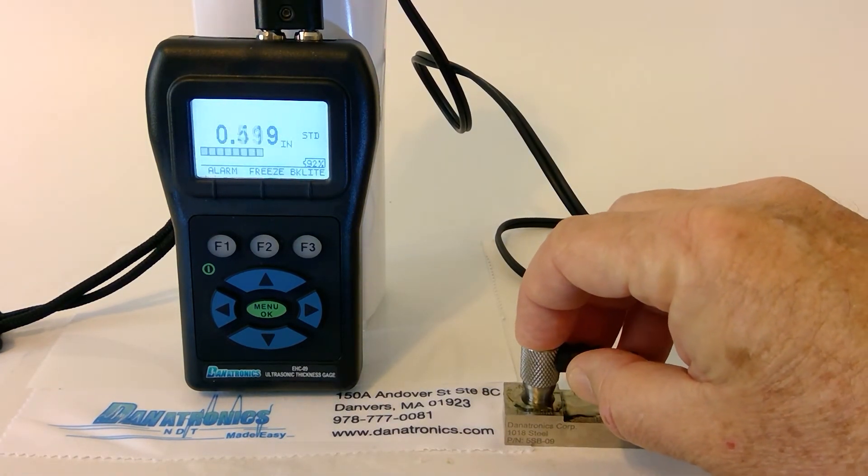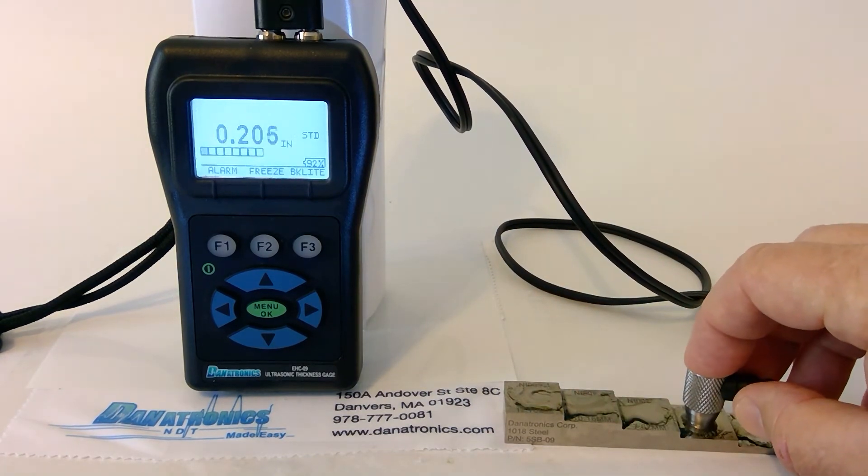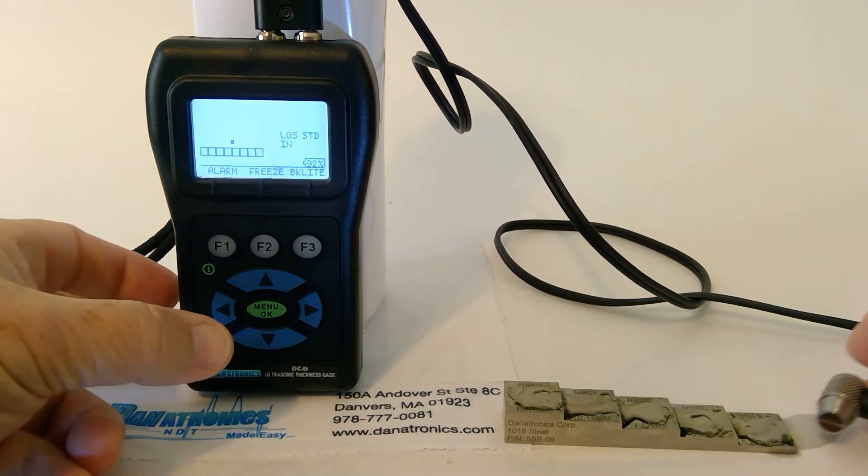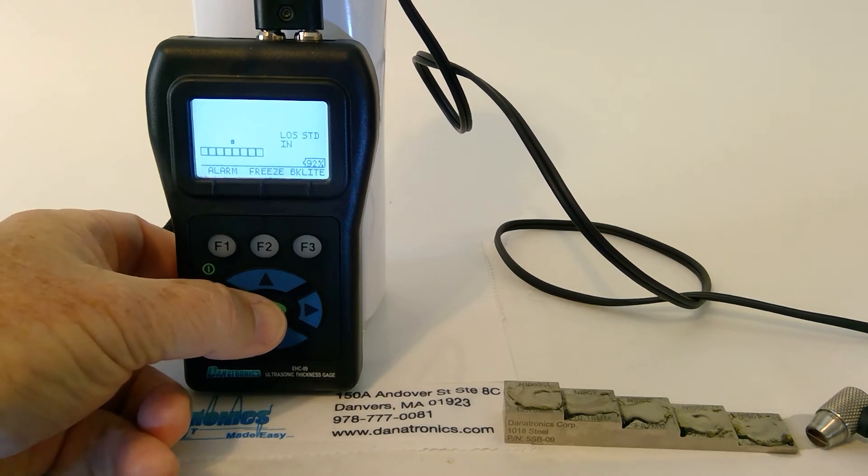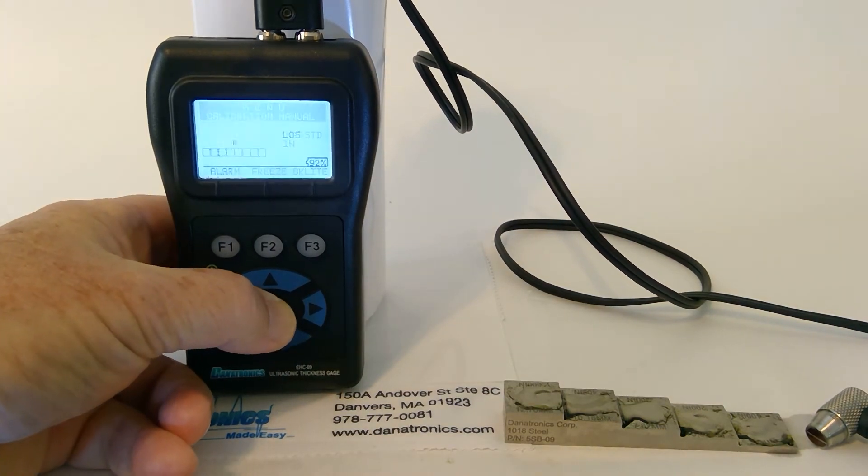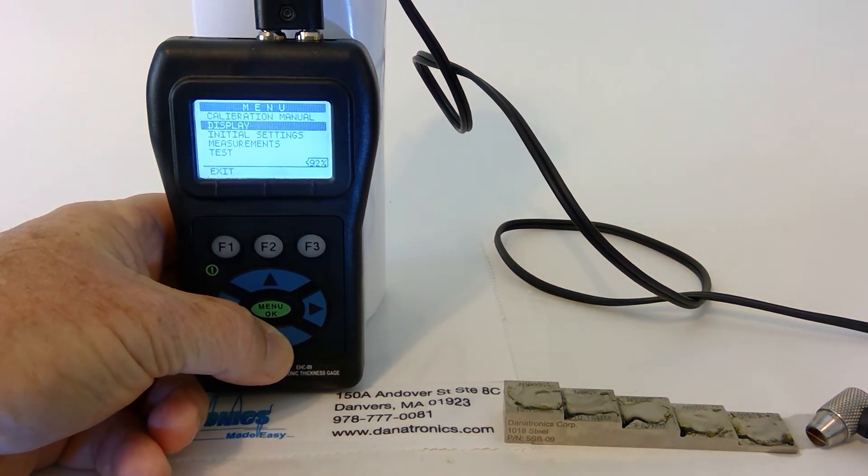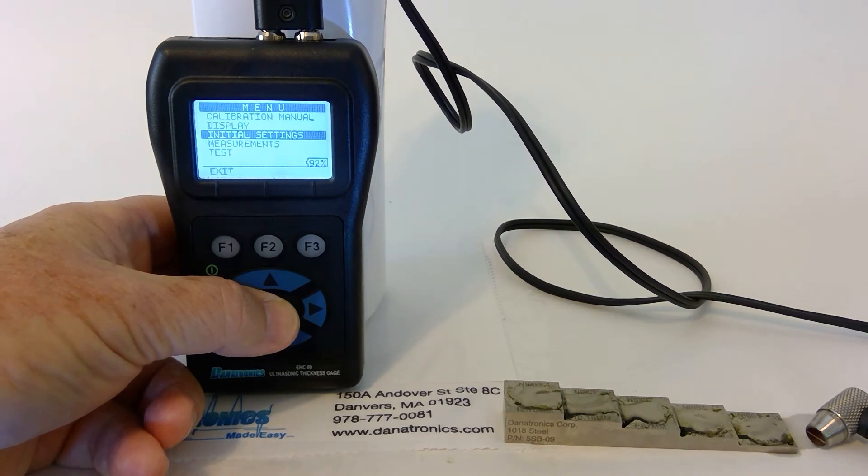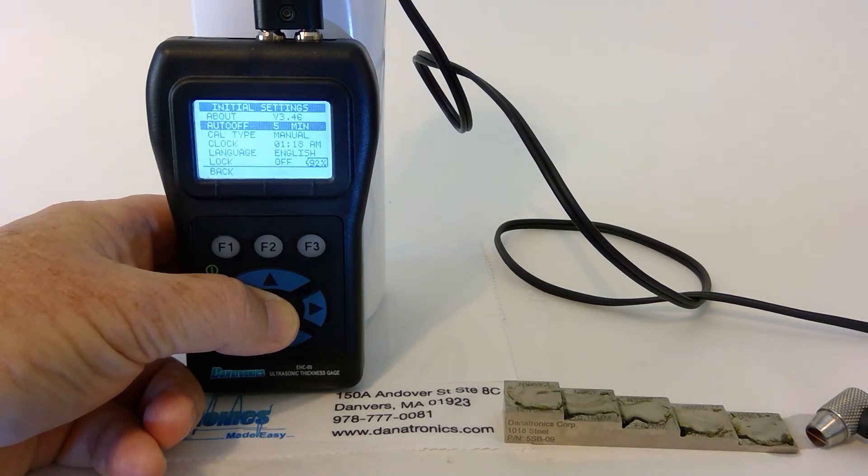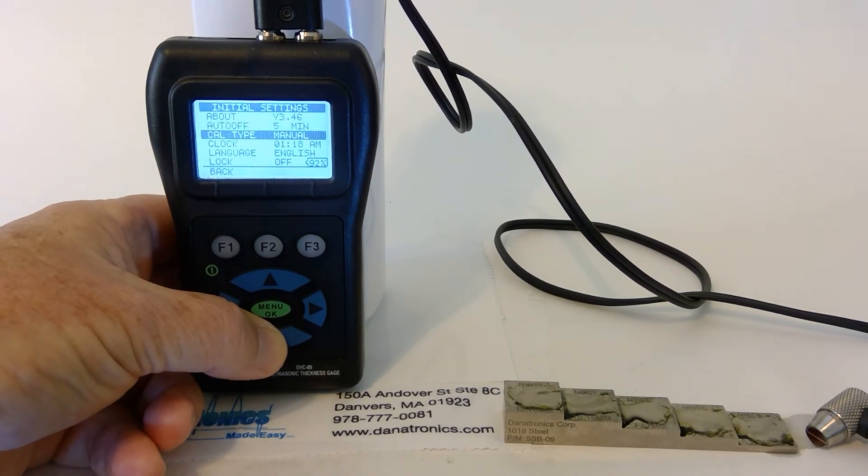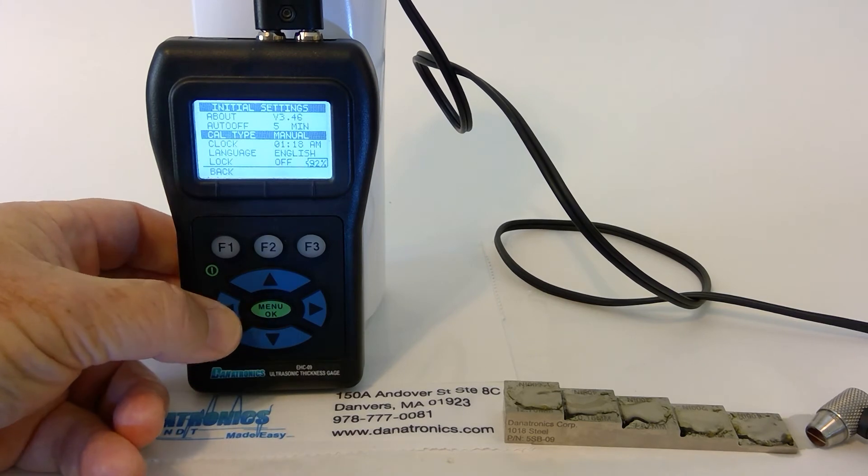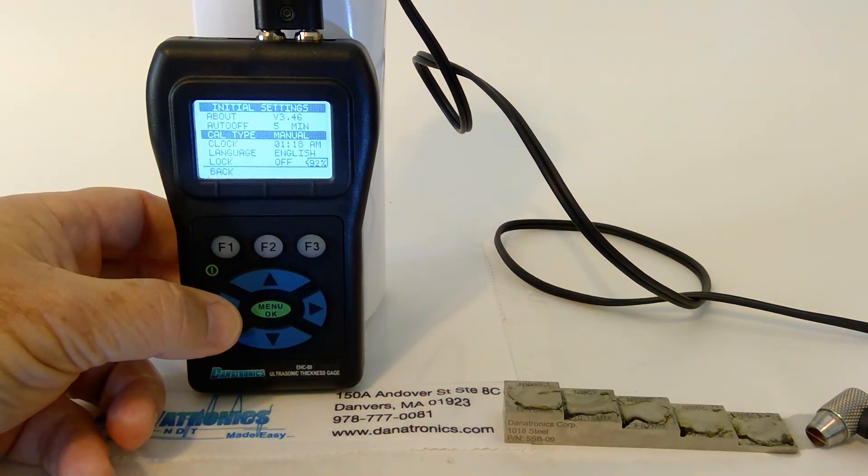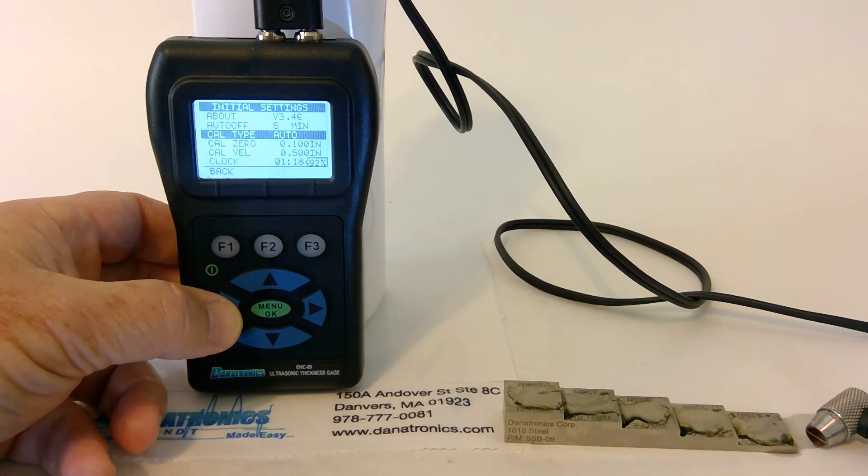To perform the auto calibration function, we press the menu. Slide down to initial settings. Slide to Cal type. And with your left or right arrow button, change it to Auto Cal.